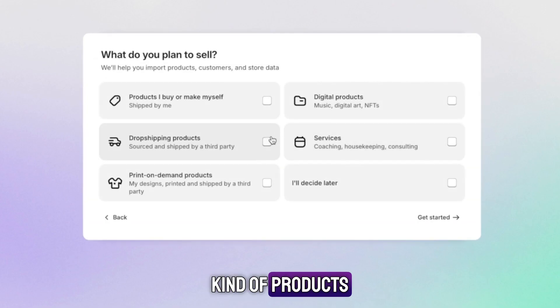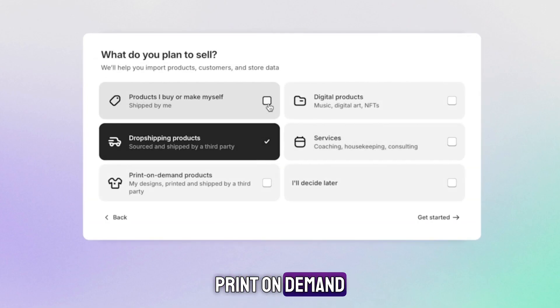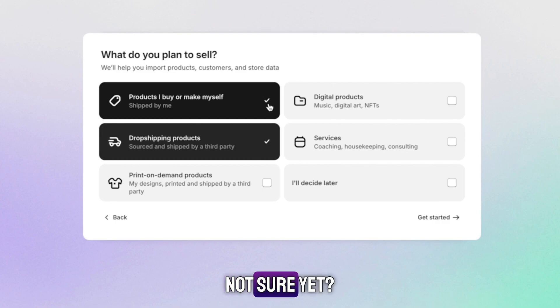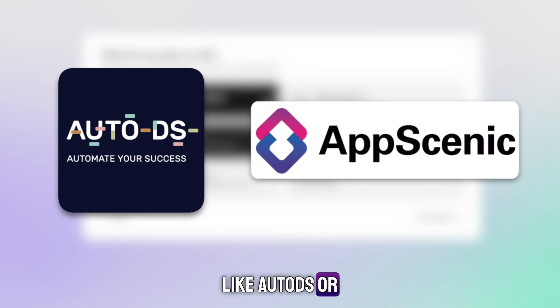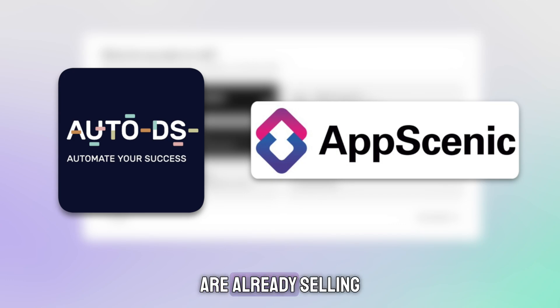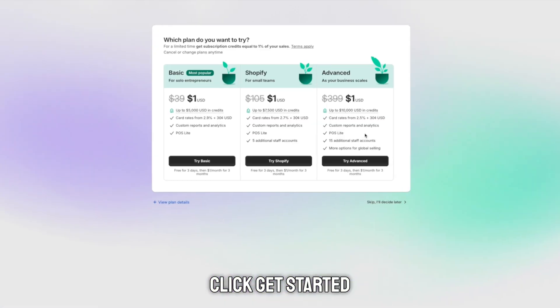Then choose what kind of products you'll sell: physical, digital, print on demand, or drop shipping. Not sure yet? No problem. Inside Shopify, you can use tools like AutoDS or App Scenic to find winning products that are already selling well. Now, click get started.